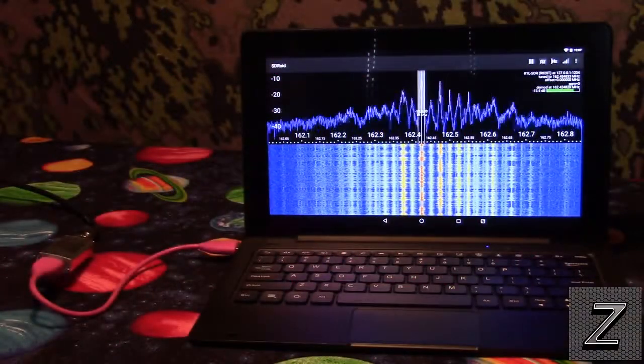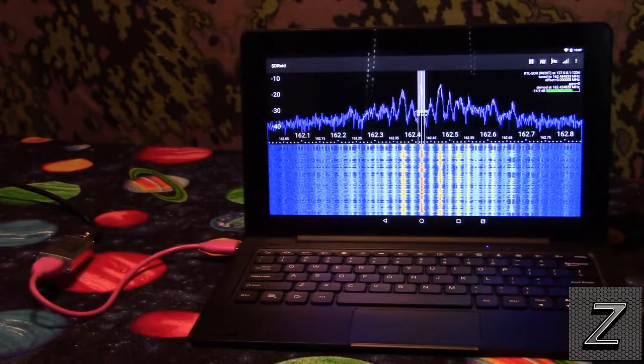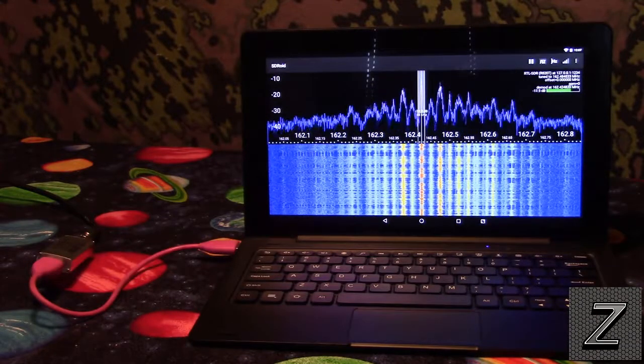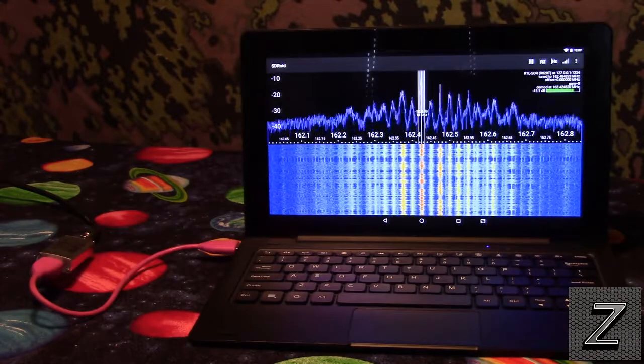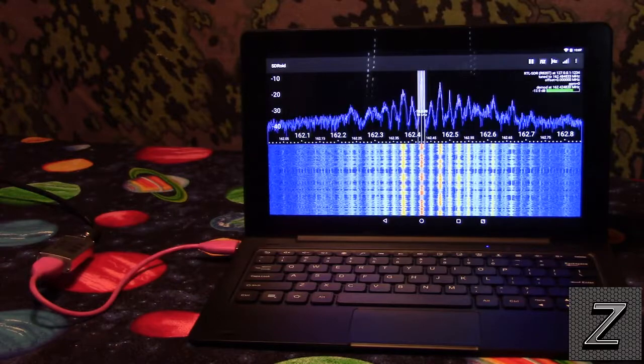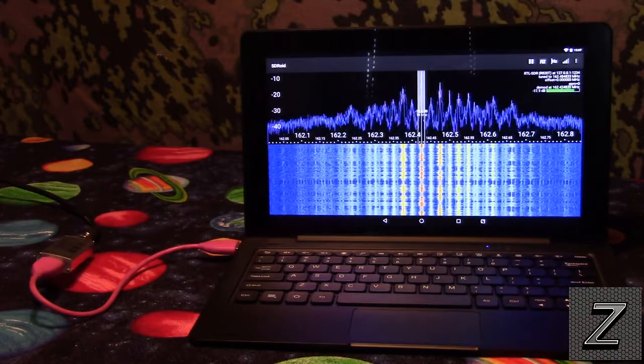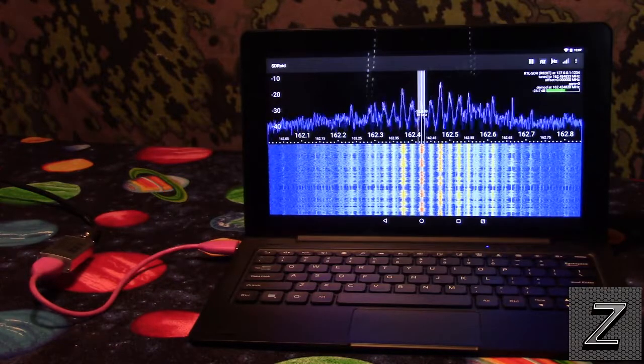Welcome to SDR Radio for Beginners, episode number 3, using an Android device with your SDR radio.